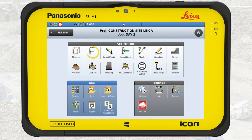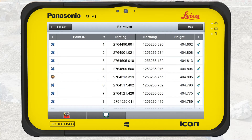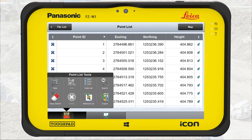Press Stakeout. Press the Point List function. Press the Toolbox. Select the tool Search.